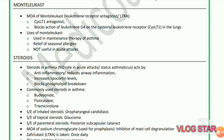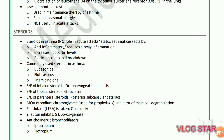Steroids in asthma: no role in acute attacks or status asthmaticus; act by anti-inflammatory mechanism and reduce airway inflammation by increasing lipocortin levels and blocking phospholipid breakdown. Commonly used inhaled steroids are budesonide, fluticasone, and triamcinolone. Side effects: inhaled steroids cause oropharyngeal candidiasis; topical steroids cause glaucoma; parenteral steroids cause posterior subcapsular cataract. Sodium cromoglycate is used for prophylaxis as an inhibitor of mast cell degranulation. Zafirlukast (LTRA) is taken once daily. Zileuton inhibits 5-lipoxygenase. Anticholinergic bronchodilators are ipratropium and tiotropium.